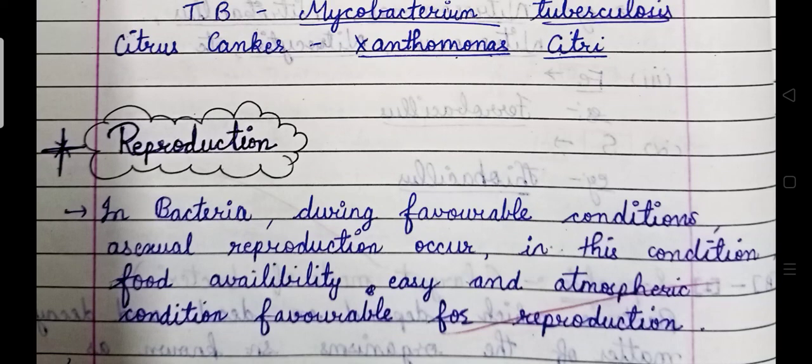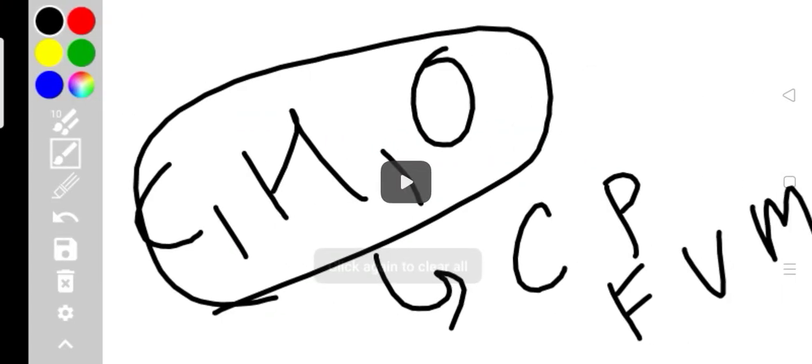In this video we are going to start with the process of reproduction in bacteria. In favorable conditions, bacteria reproduce asexually. In this condition, food availability is easy and the atmospheric condition is also favorable.